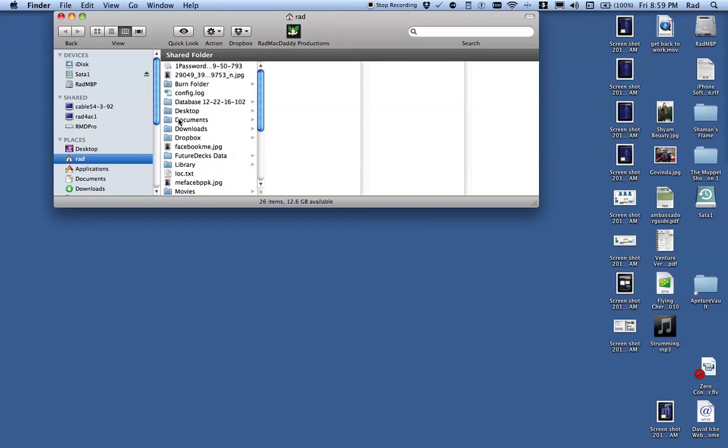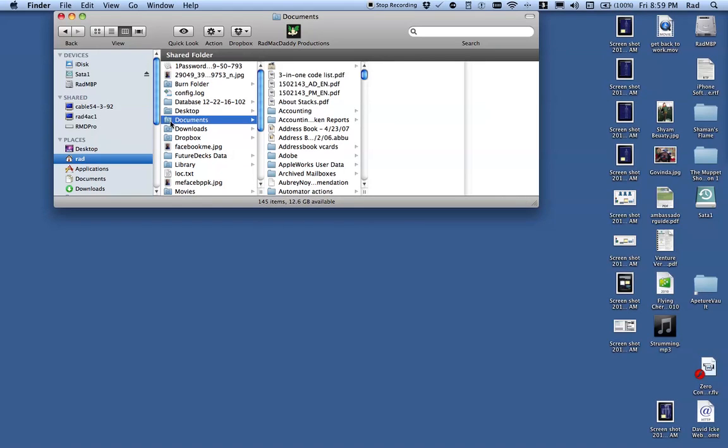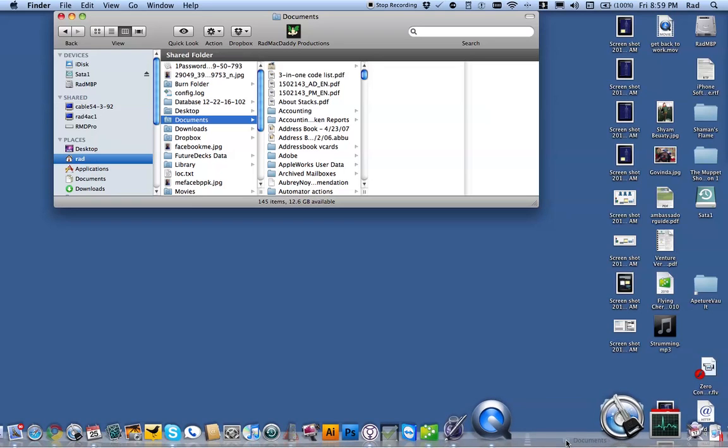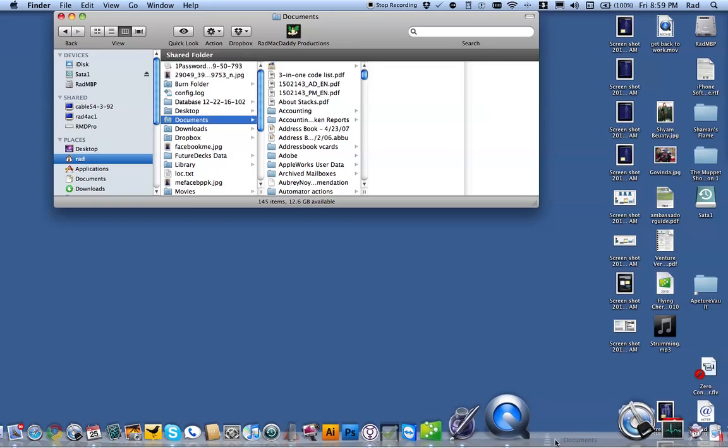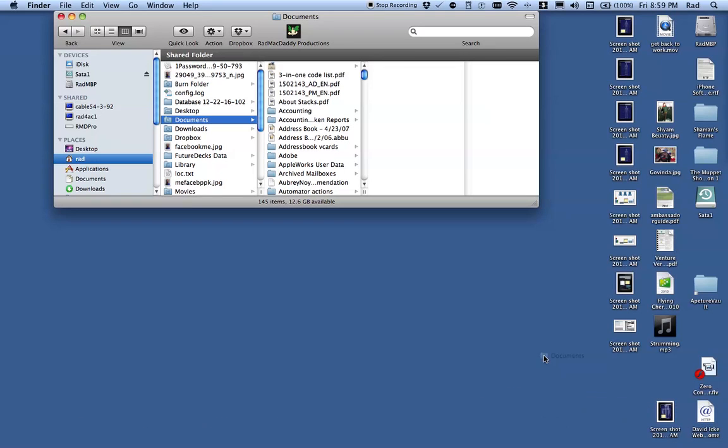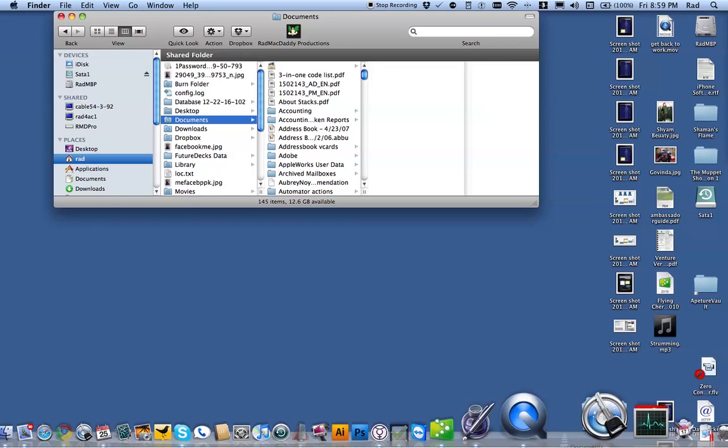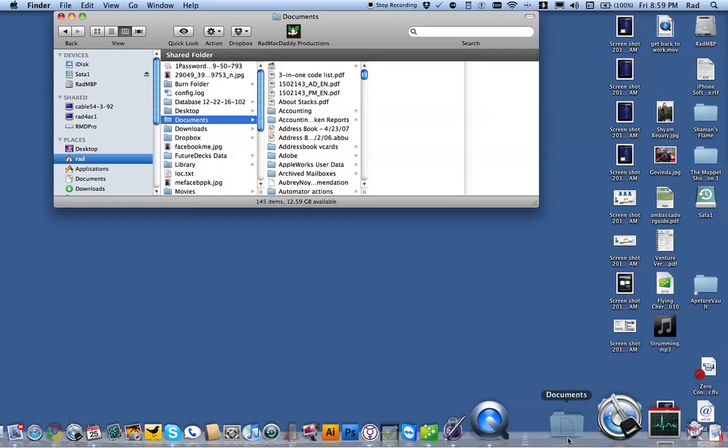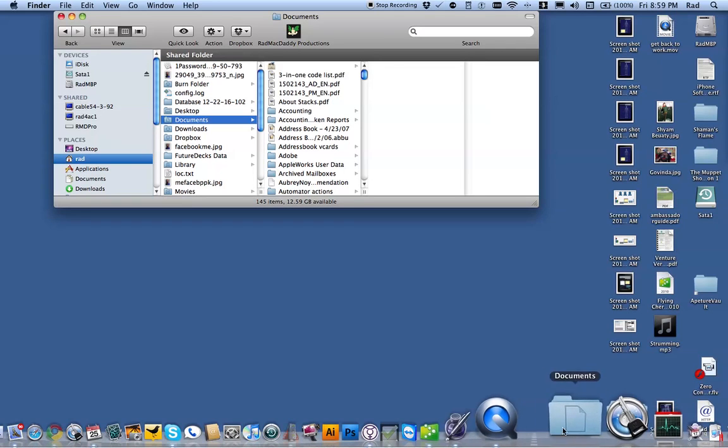Now find the Documents folder, grab that Documents folder, don't let go of it, you're clicking and dragging. Bring it down next to these other ones and you see how everything moves out of the way for you. Let go of it and there you go.